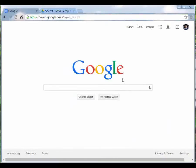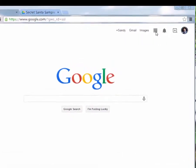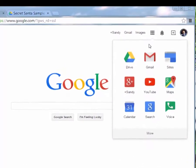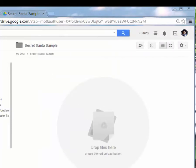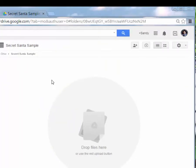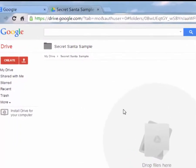I've gone to google.com, clicked Sign In, and signed in with my Gmail credentials. From the apps panel you're just going to go ahead and choose Drive. I'm not going to click on Drive right now because I have a lot of stuff in there, so I'm clicking on a folder I already have created called Secret Santa Sample that is now empty.